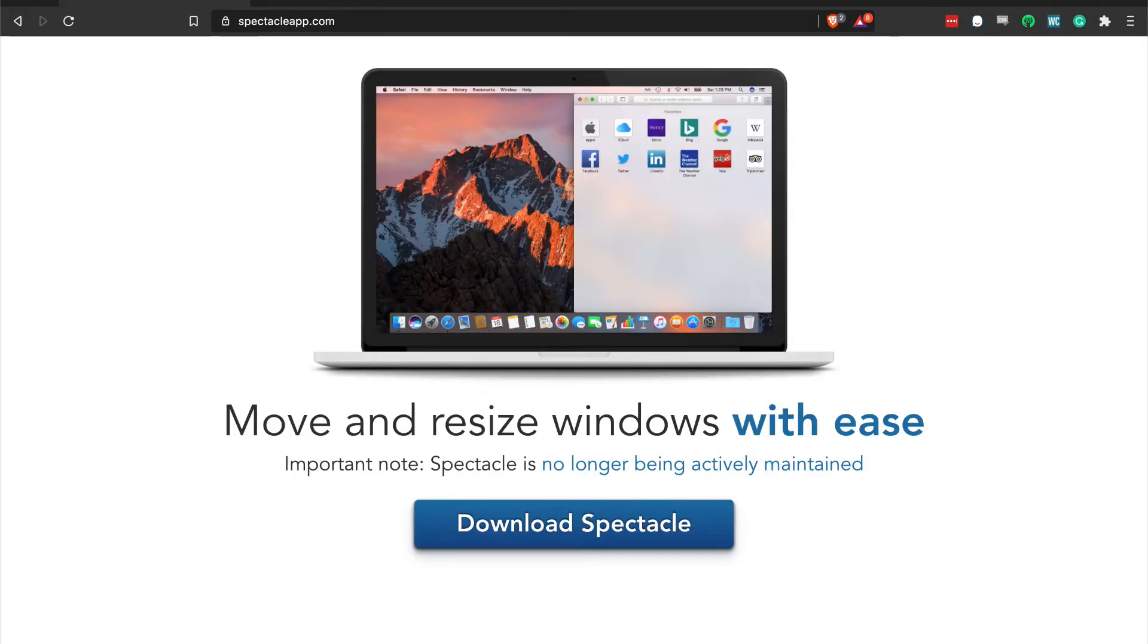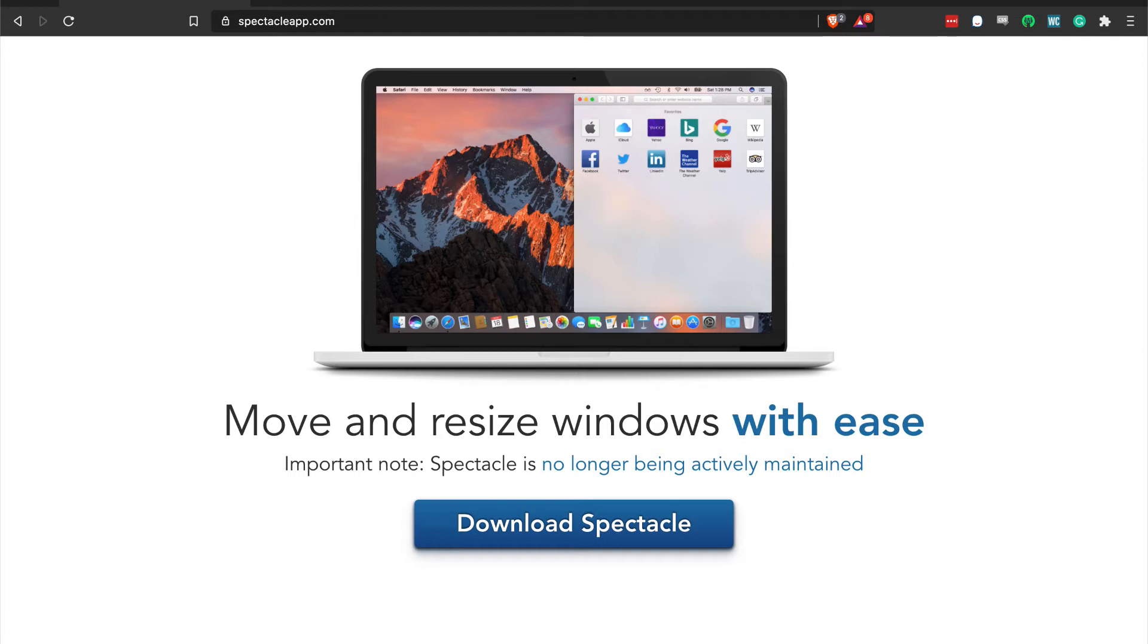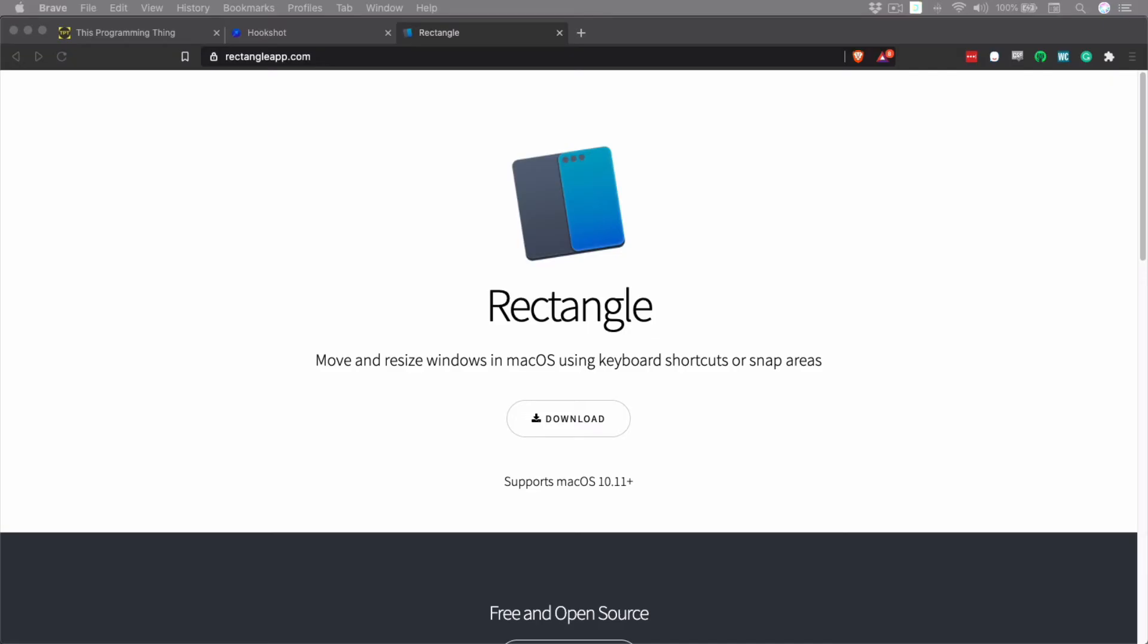For years, we've used Spectacle to manage our application windows. It was usually the second application installed on any new computer. Spectacle is no longer in active development, and Rectangle does everything Spectacle did and more, so we're recommending it now. We're mentioning Spectacle because there are references to it in Rectangle, and we wanted to give some background information on it for when we encounter those references.